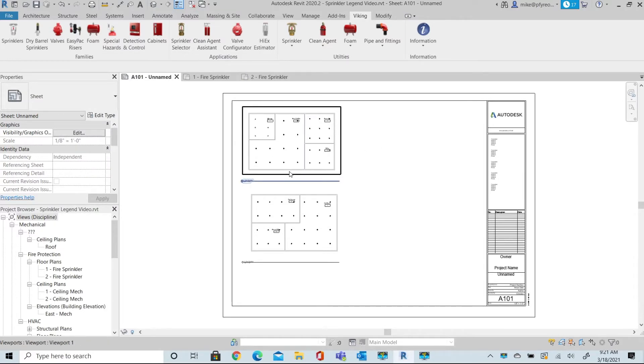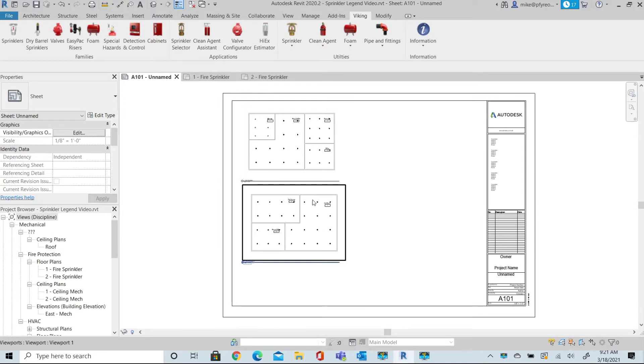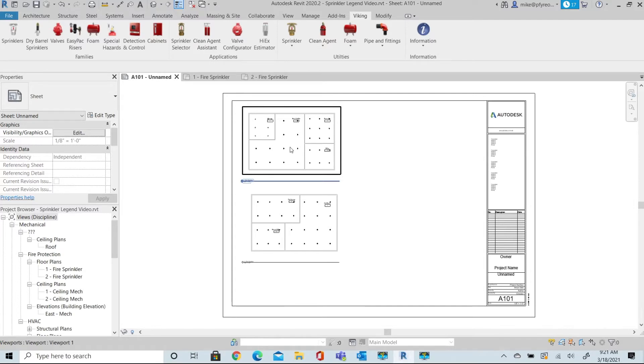This small sample project has two levels with a simple sprinkler head layout on each. I've created a sheet and inserted the two levels into the sheet.